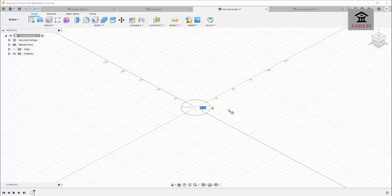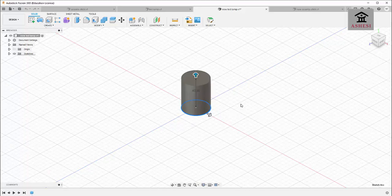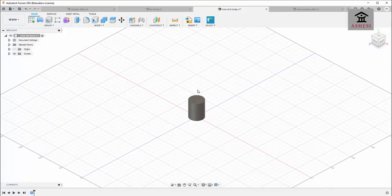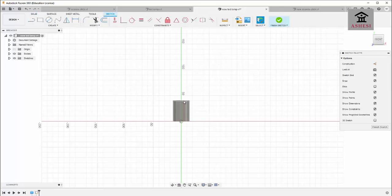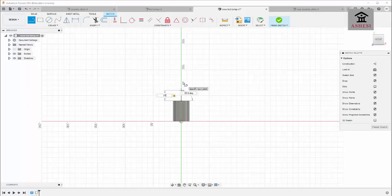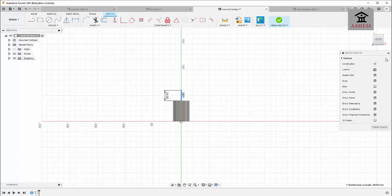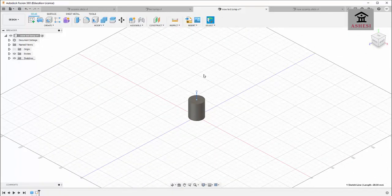Select this plane, choose the origin, and draw a cylinder of diameter 30 millimeters with a height of 40 millimeters. Now I need to draw a sphere on top of this cylinder. To do that, I need to draw a construction line right on top and make that line the center of the sphere. Click on Sketch, select the right plane, and draw a line of dimension 20 millimeters, then make it a construction line. Click on Finish Sketch.